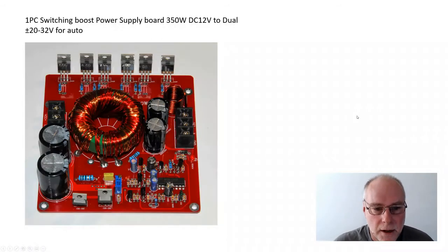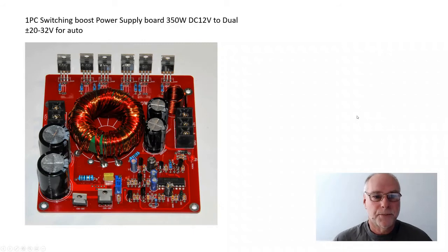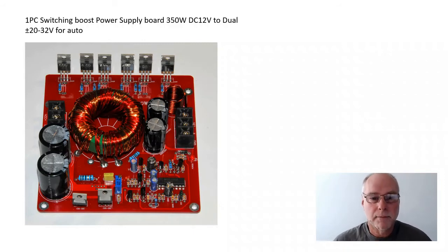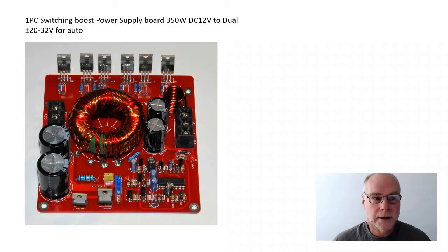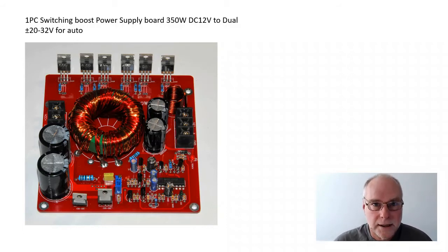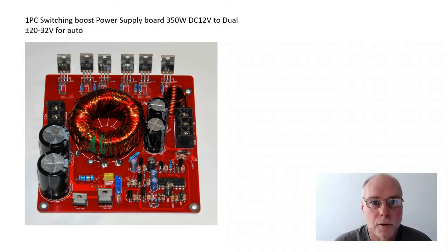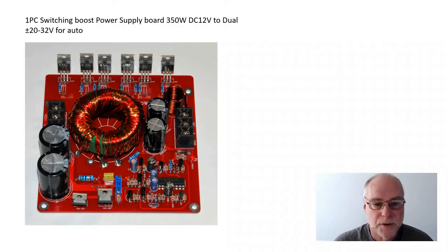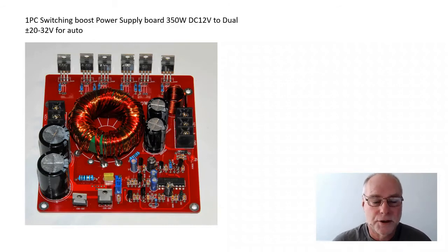Well, it's achieved by this particular board. It's a switching boost power supply board. It takes DC 12 volts from your car battery, and it turns it into plus or minus 20 to 32 volts, which is what we need to run those previous amplifier boards. So, this is the secret that takes the 12 volts and turns it into plus or minus rails at a higher voltage than 12 volts.